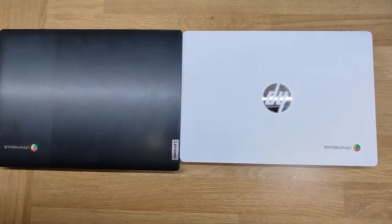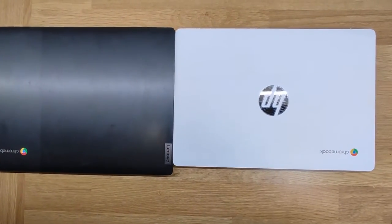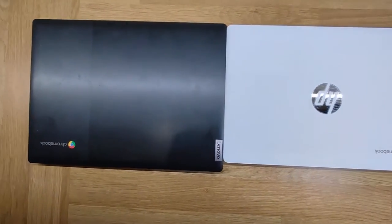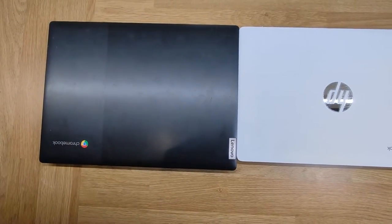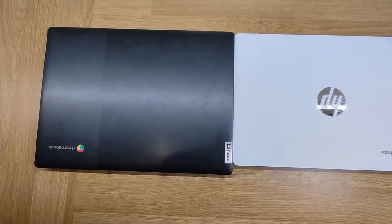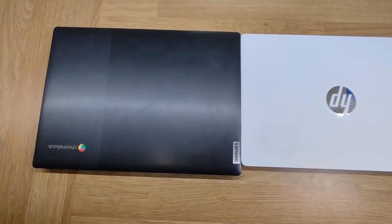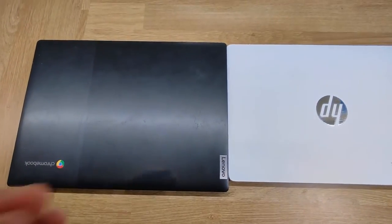Hi guys, I've got a couple of small Chromebooks to look at today, both of them 11 inch models, both of them pretty cheap to buy new and even cheaper second hand.